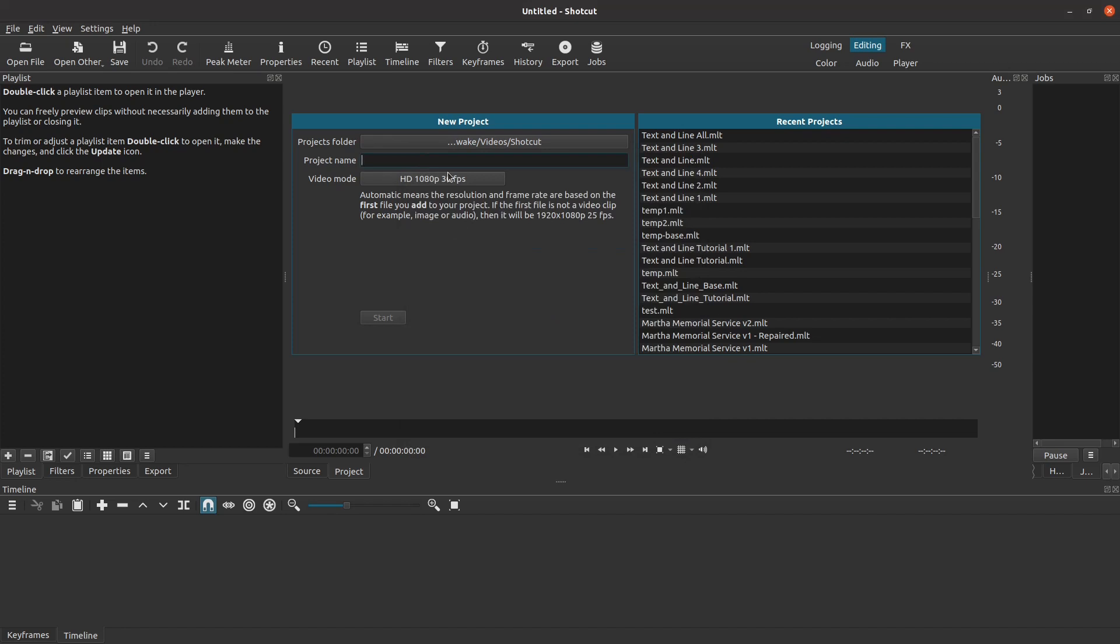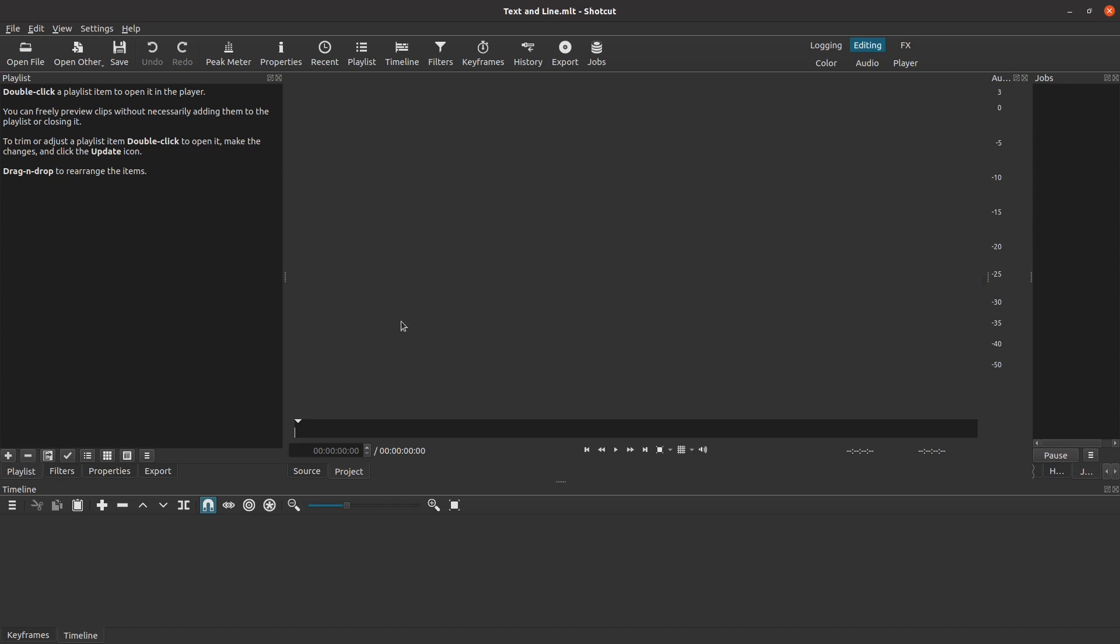Now let's set up a project that will contain our text and line effect. You'll want to pay attention to the video mode that you use for the project. In this case, I am using HD 1080p, which means a screen resolution of 1920 pixels wide by 1080 pixels tall. I'm also using a frame rate of 30 frames per second. These numbers will be helpful when we begin to position the text and line on the screen.